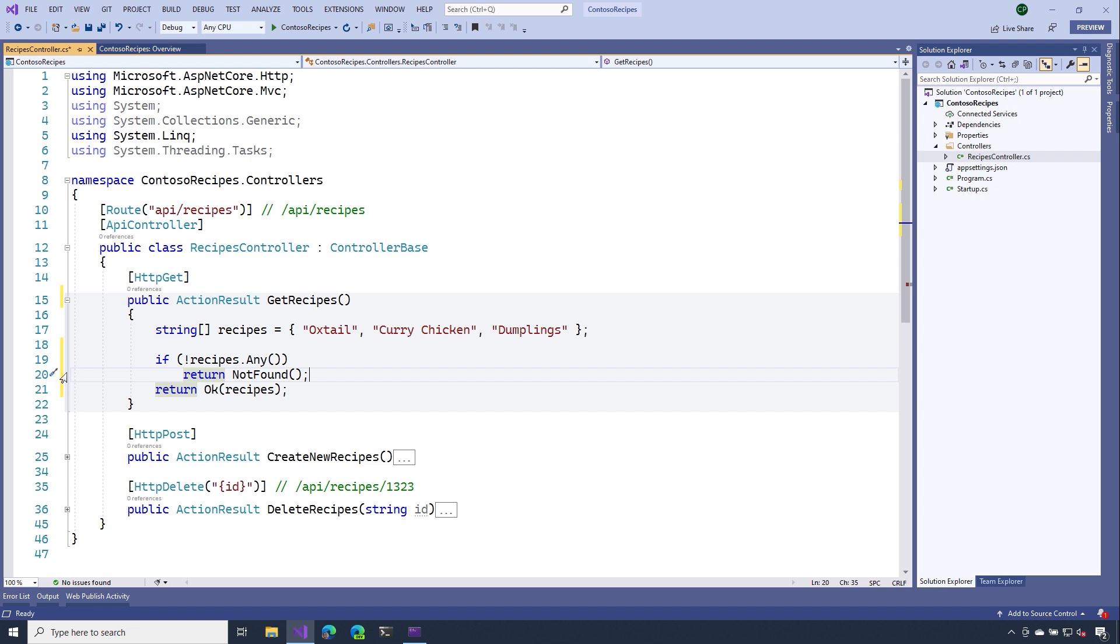If you continue digging around inside of that controller base class, you'll notice that there's tons of other helper methods that are there to allow us to return common action results.